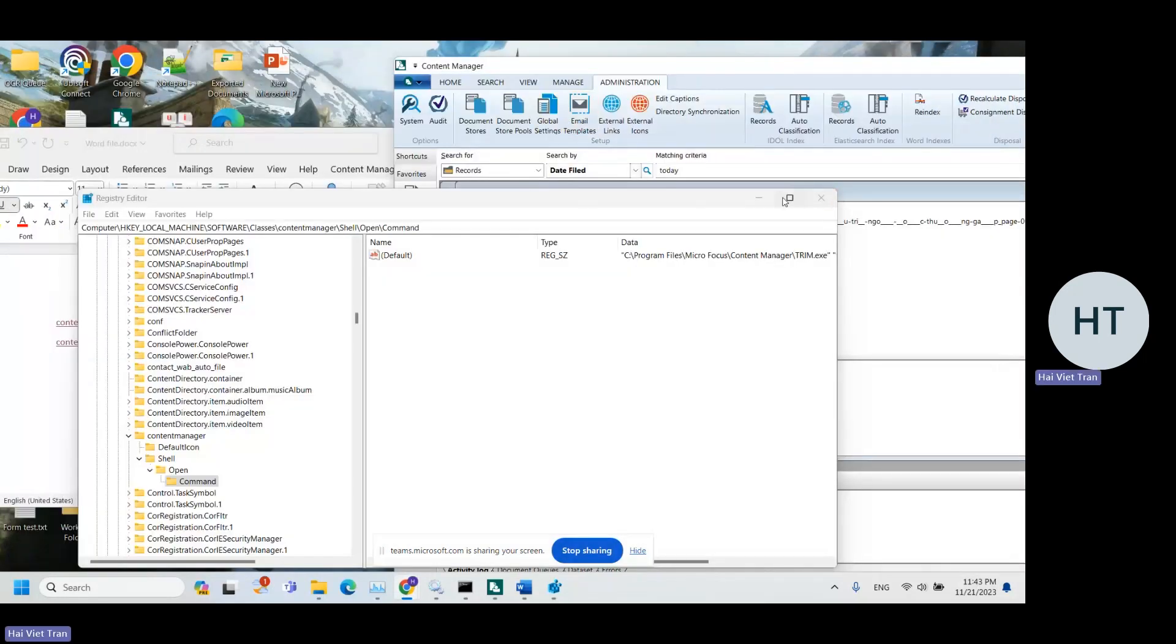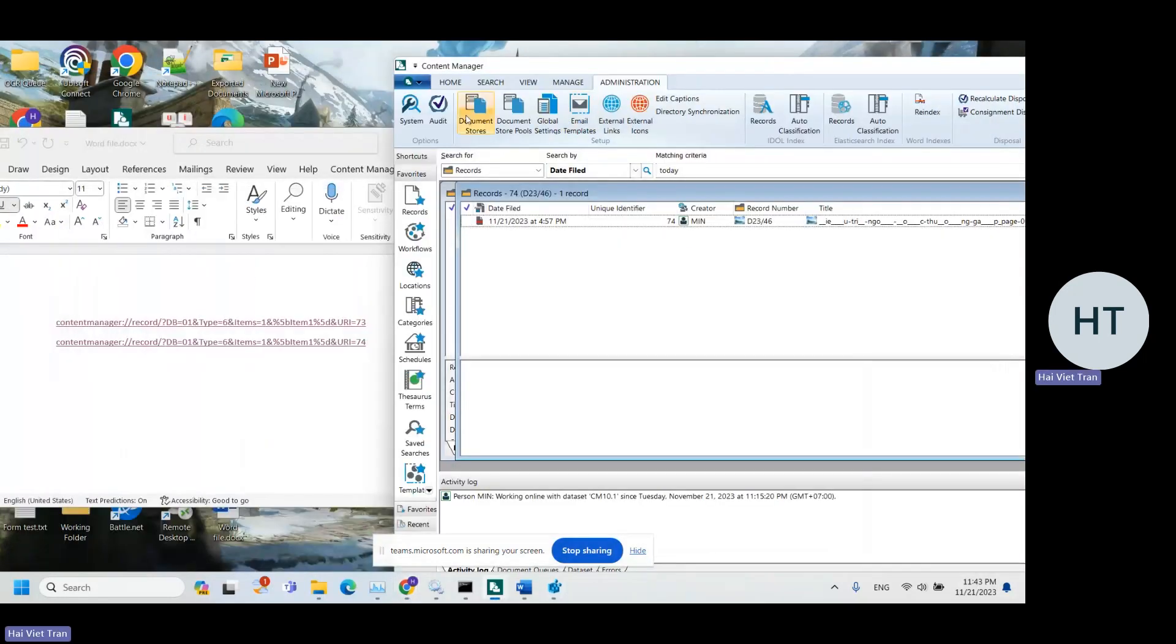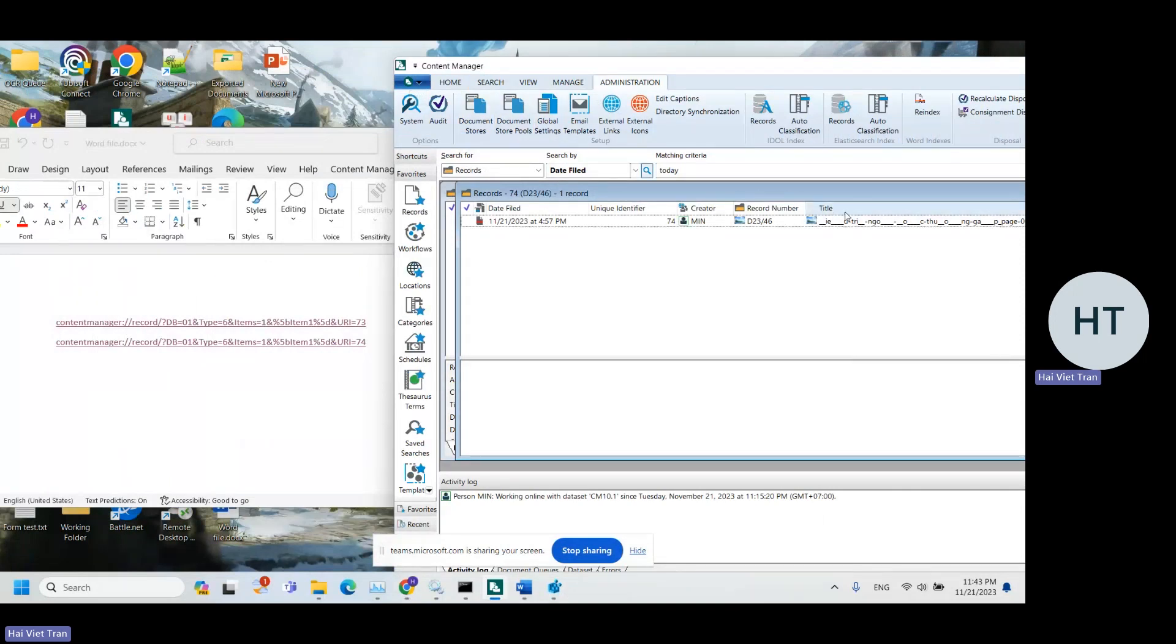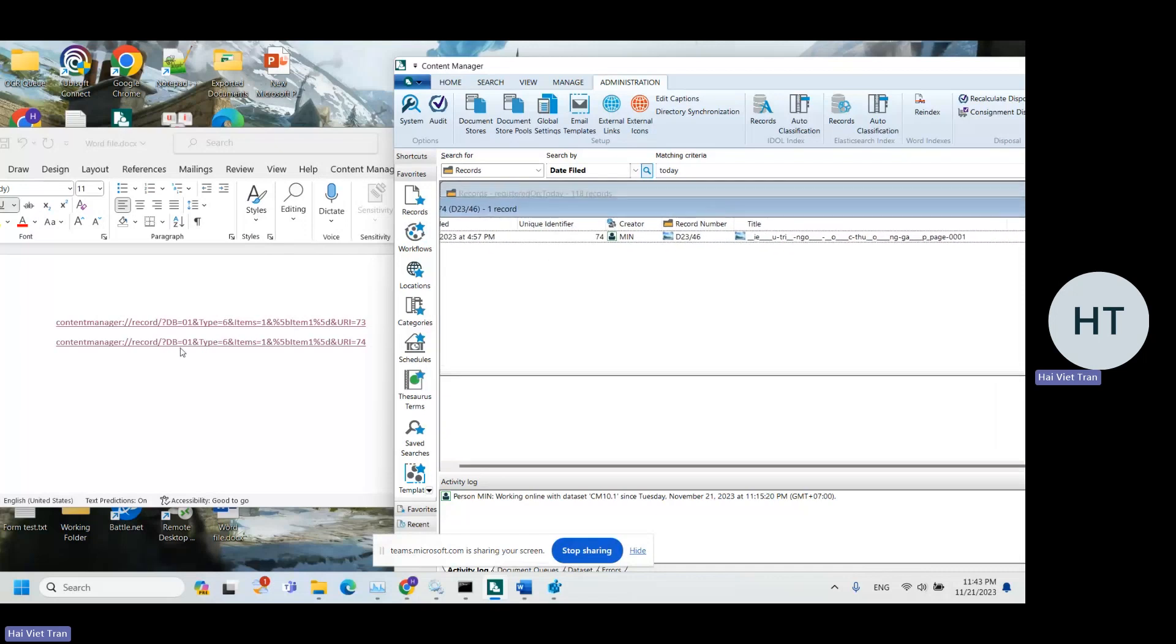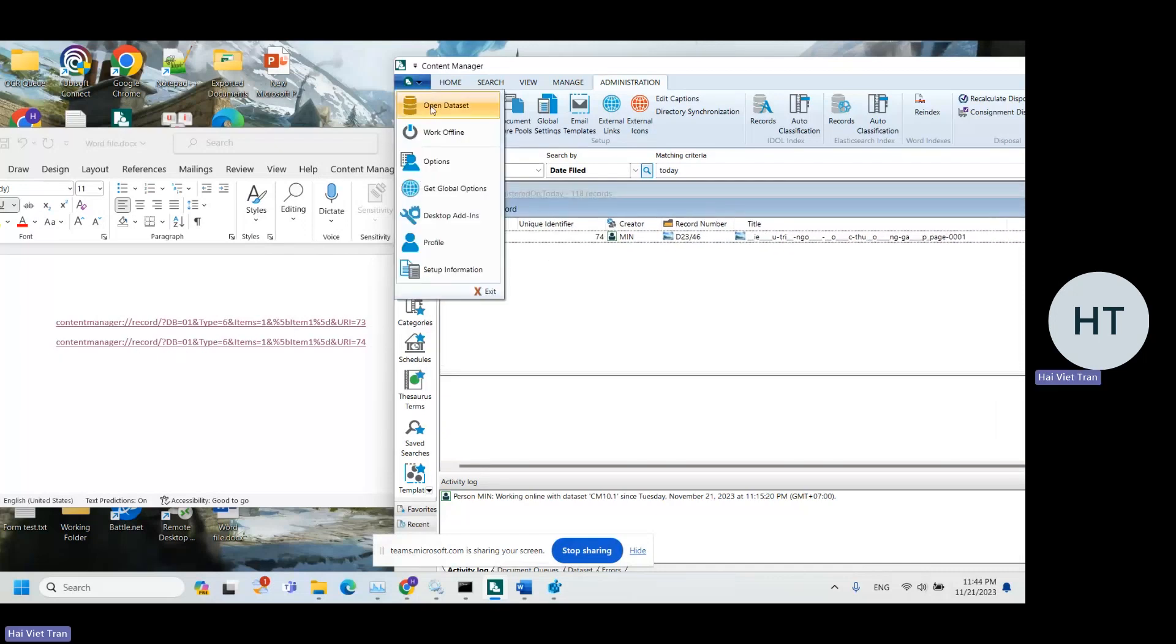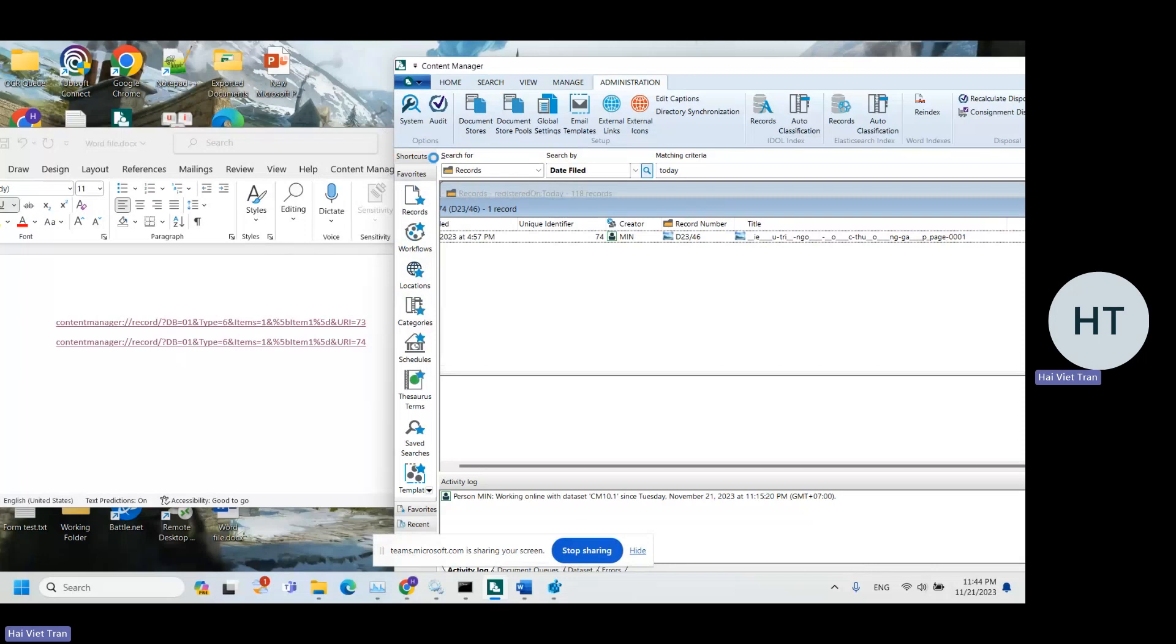So as we all know, whenever you drag and drop a record onto an Office app, it's going to create a new URL like this, depending on the option you set over here.